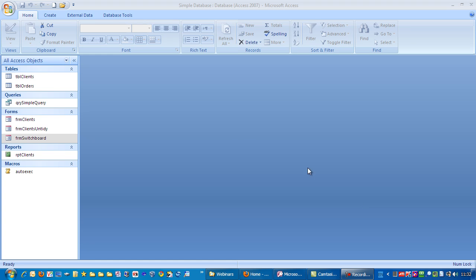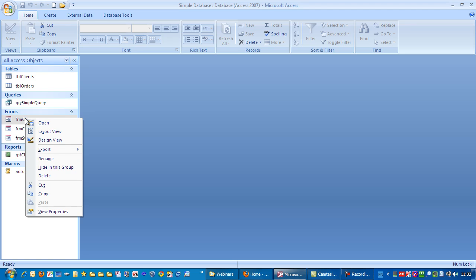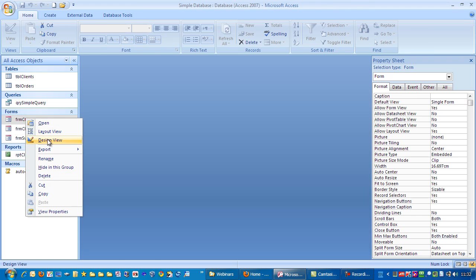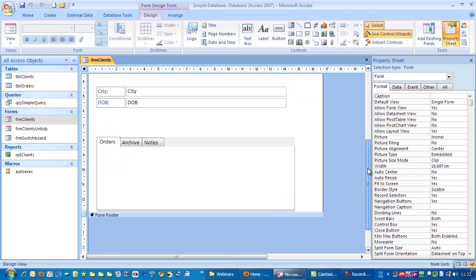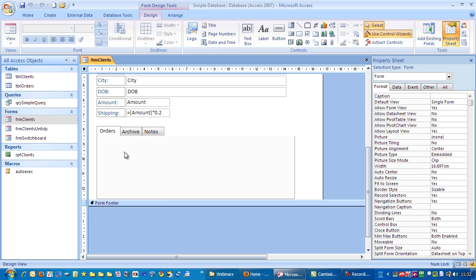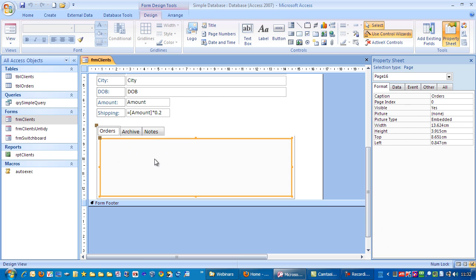Here we're going to show you how to create a subform using an existing form, which is going to be the client's form. So I'm just going to go to design view here and scroll down. We want to put the orders data down in this tab here.